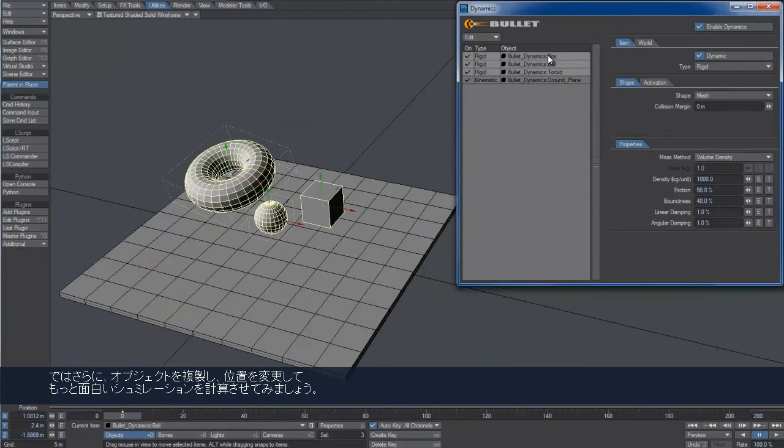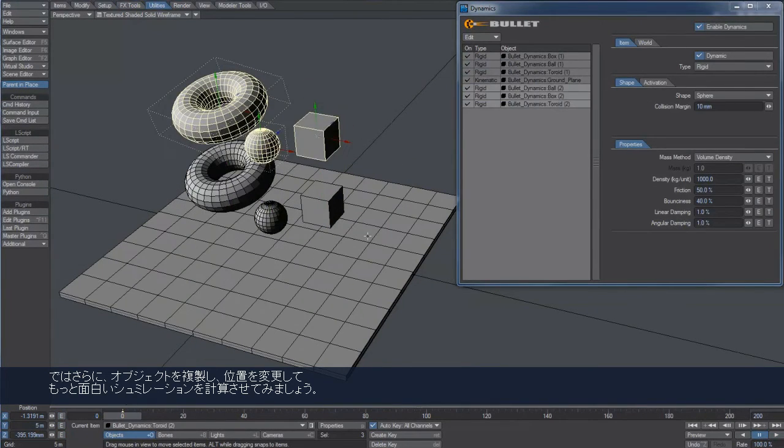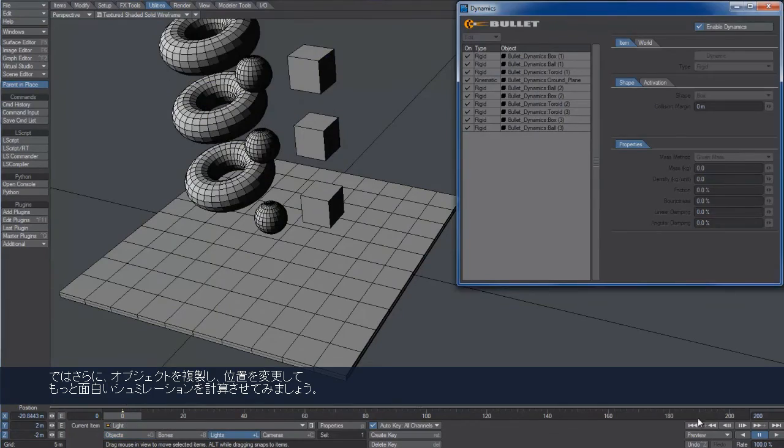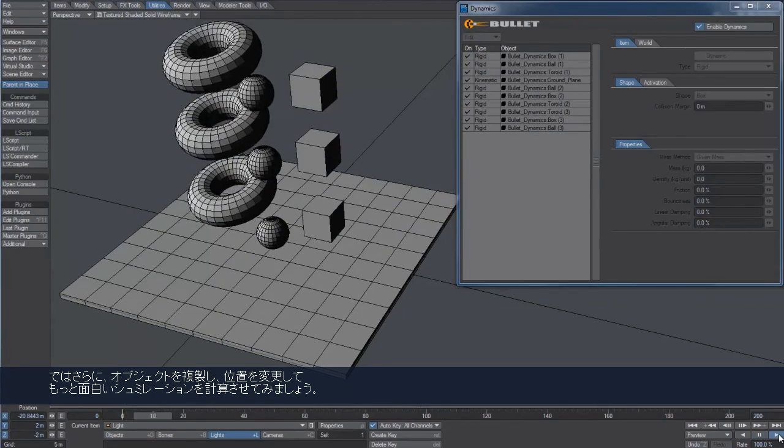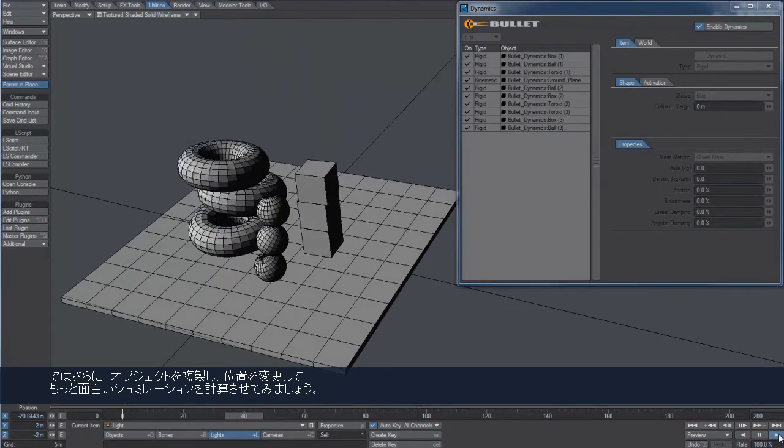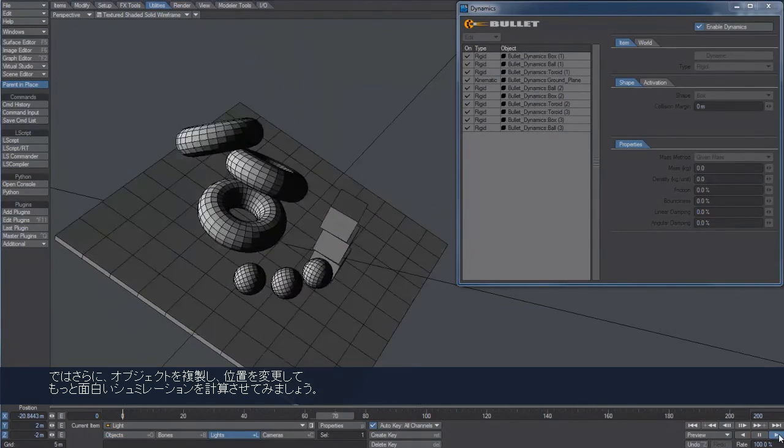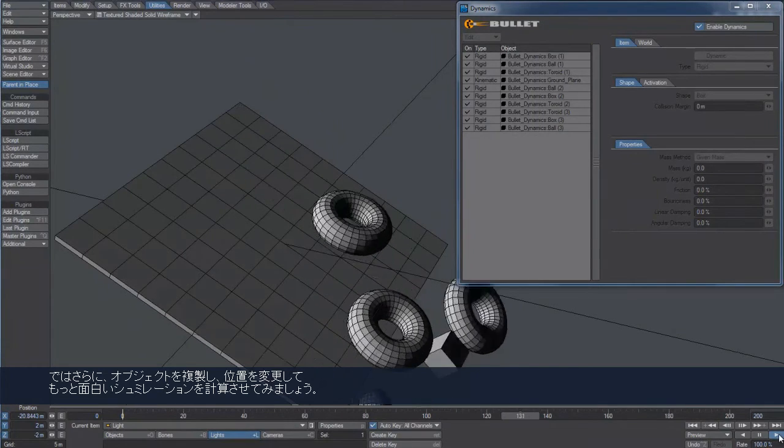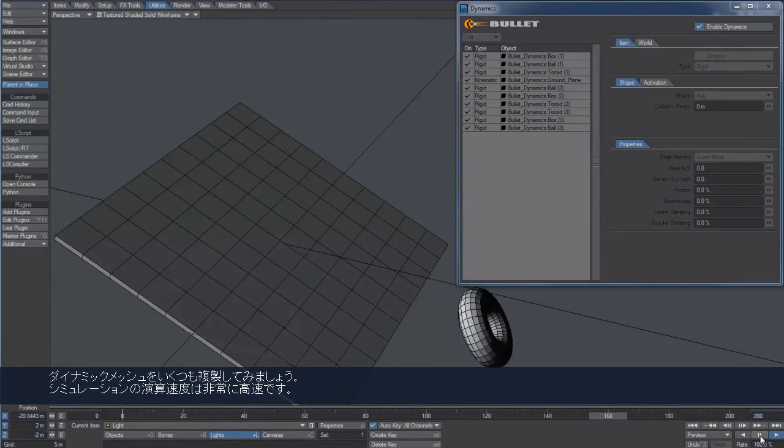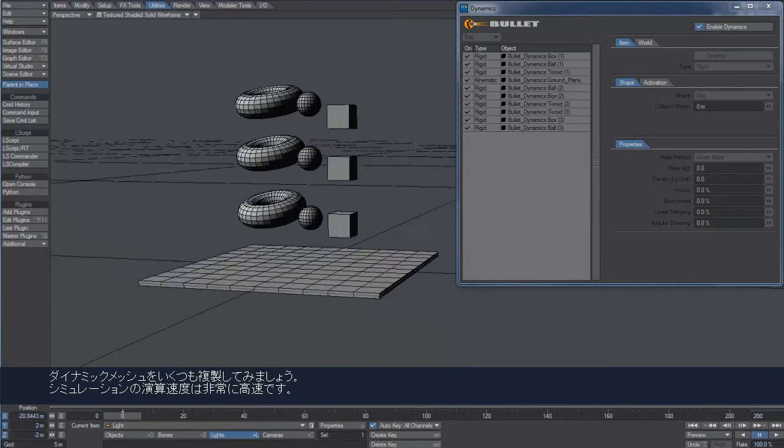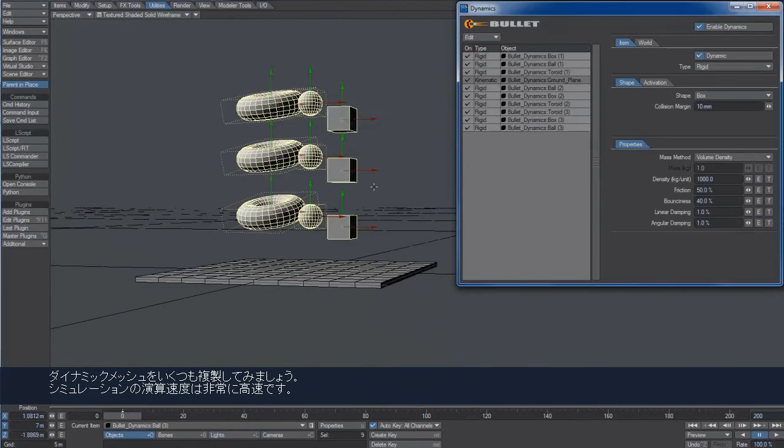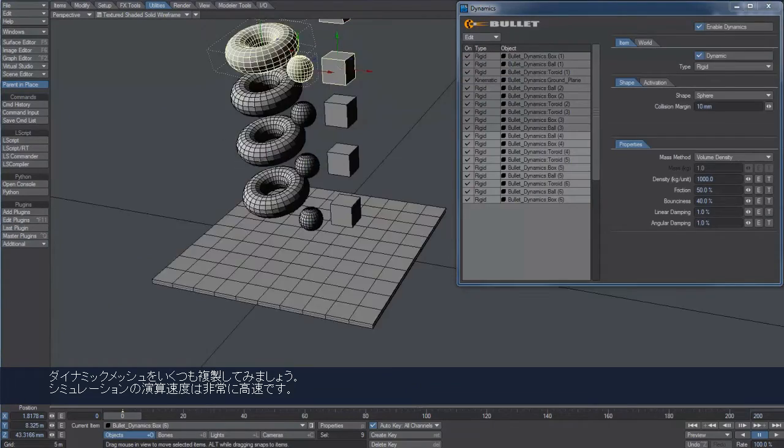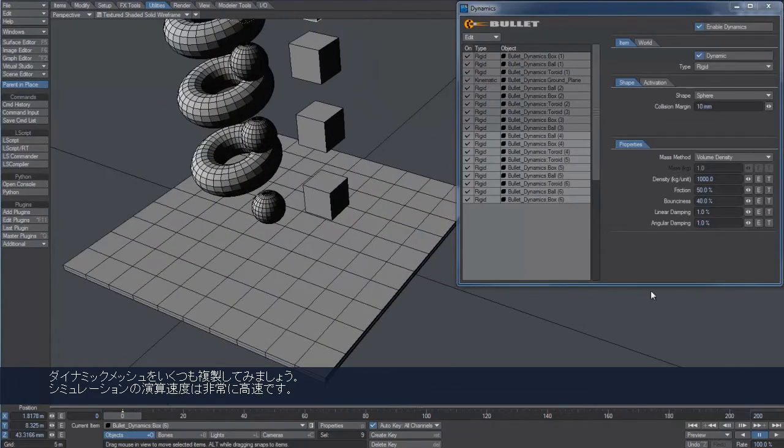We can have some more fun cloning and moving the objects and calculating the new simulation. We can clone the dynamic meshes again and again. The calculation will be super fast anyway.